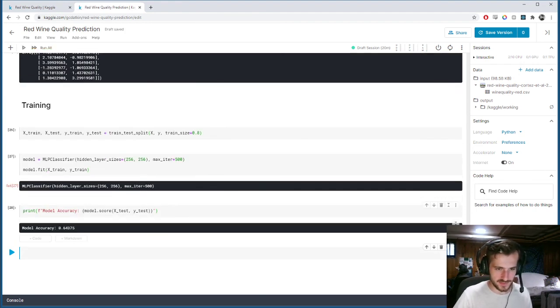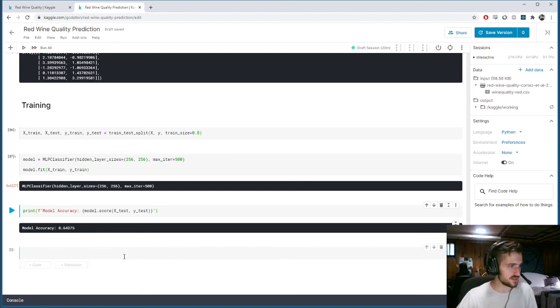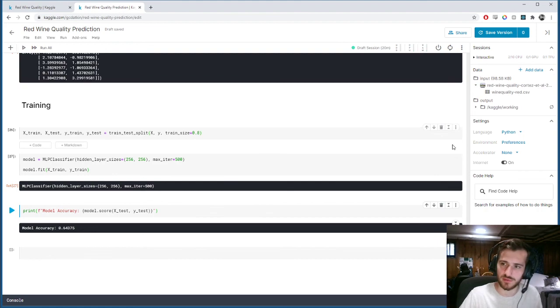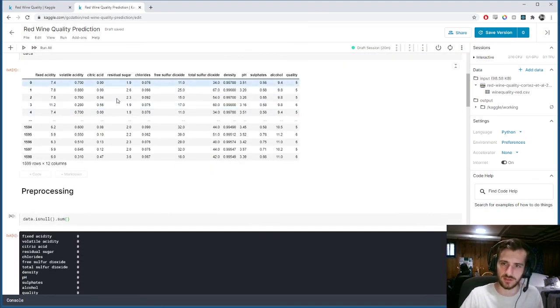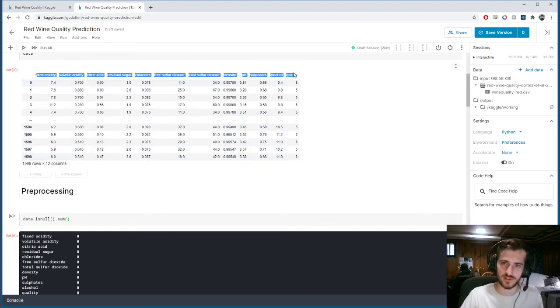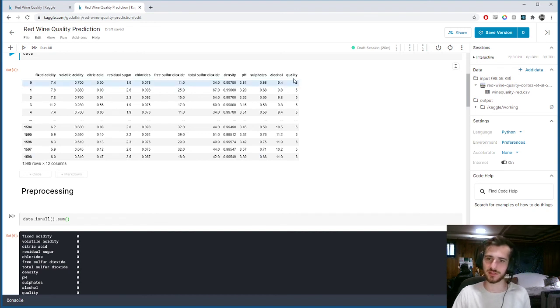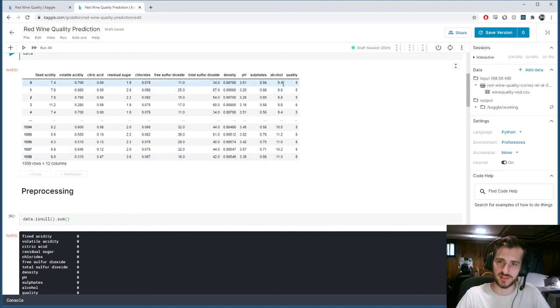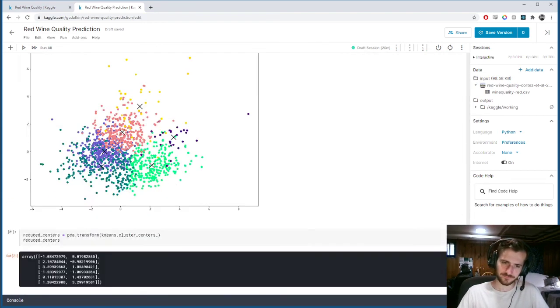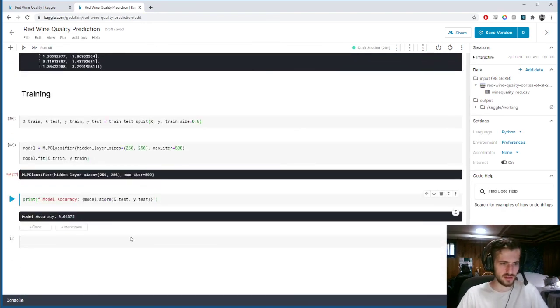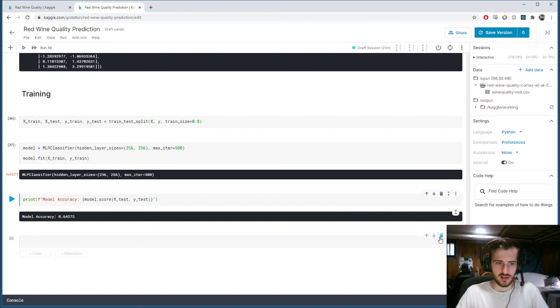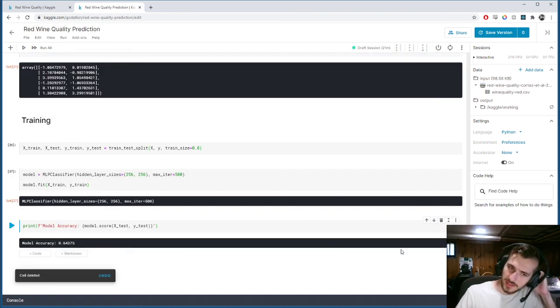And 64% accuracy. So this is the best I could come up with, because it looks like perhaps there's not such a great correlation between these variables, these features, and the quality. Most likely that's because the quality is very subjective measure, whereas these are not. So I'd say 64% is pretty good. And I guess that's it.